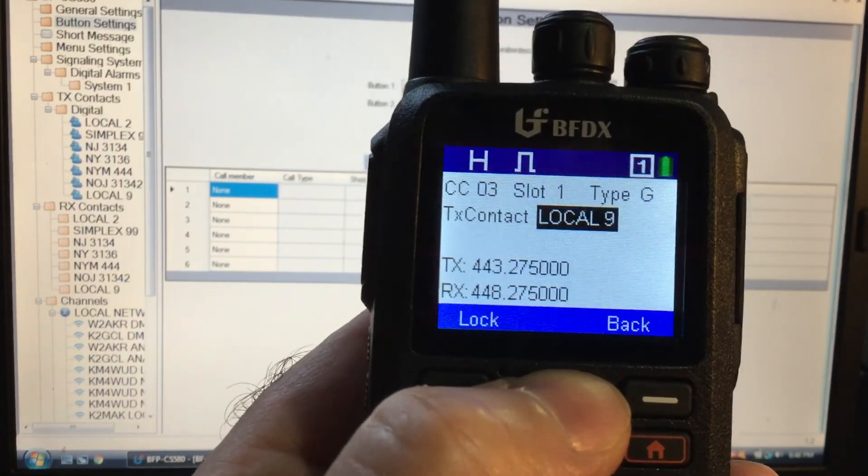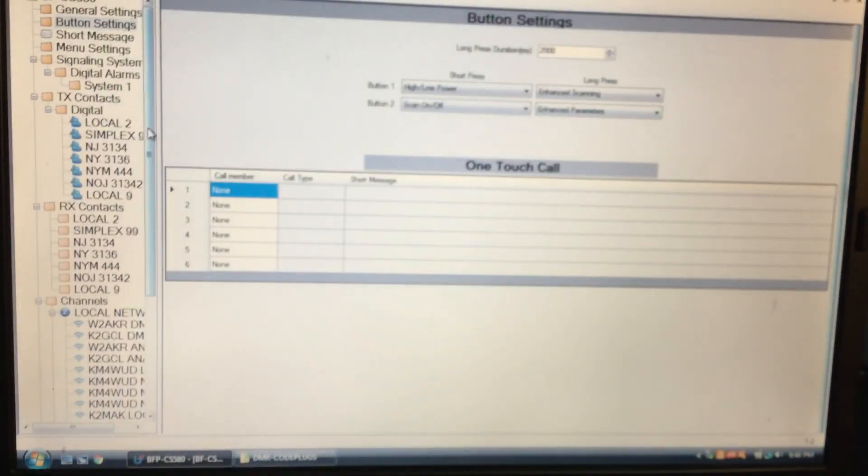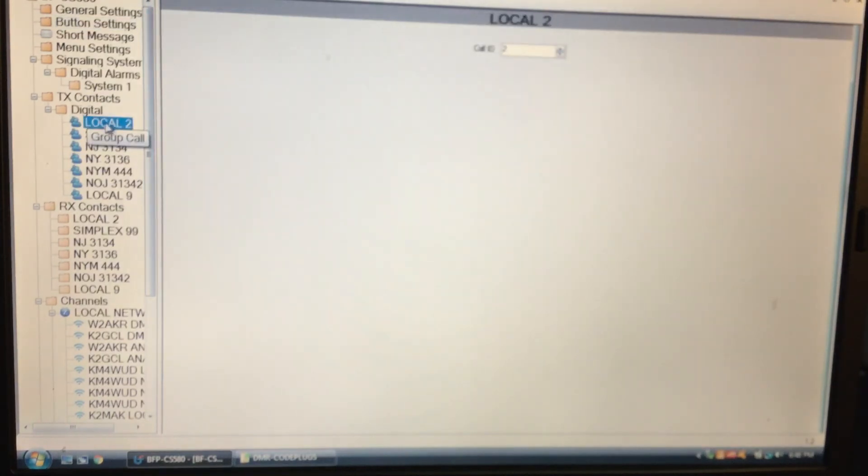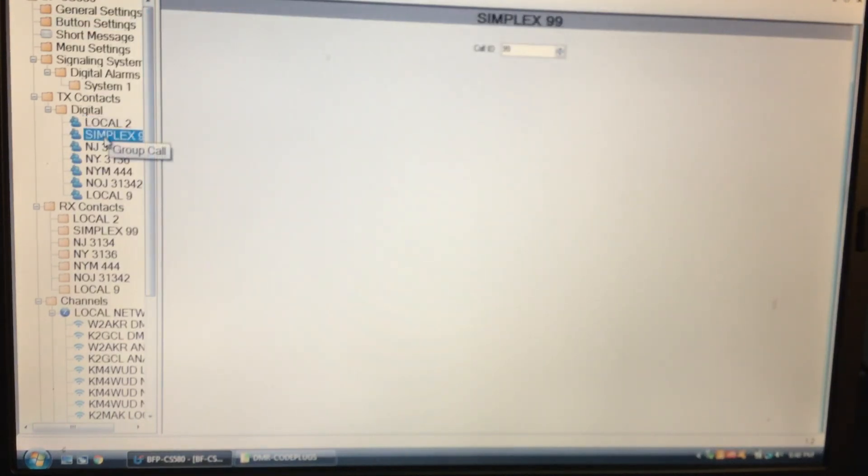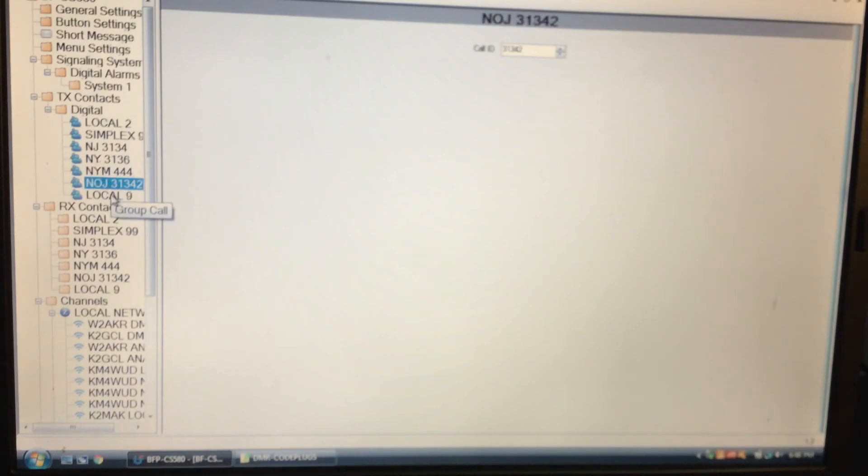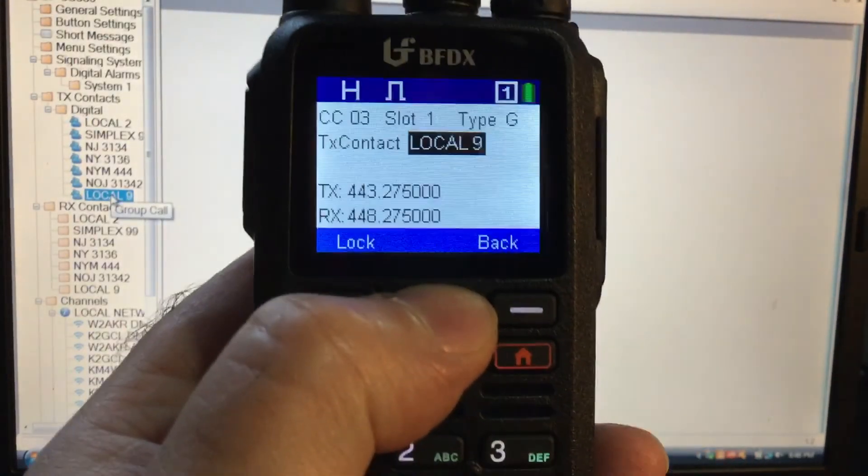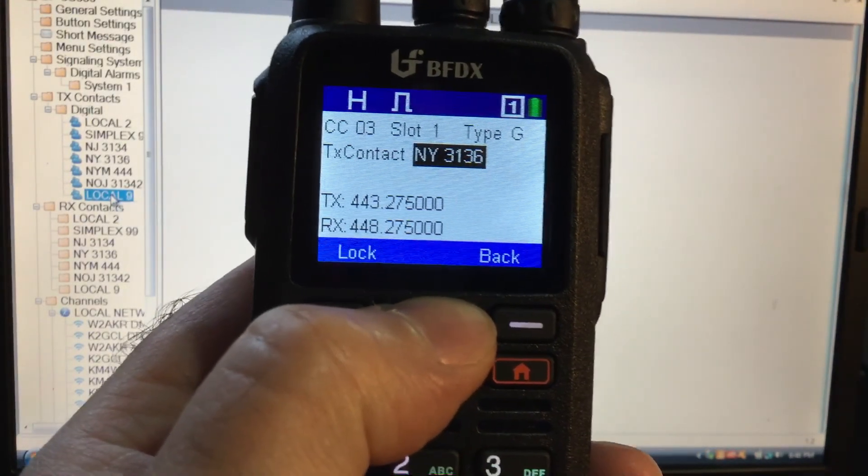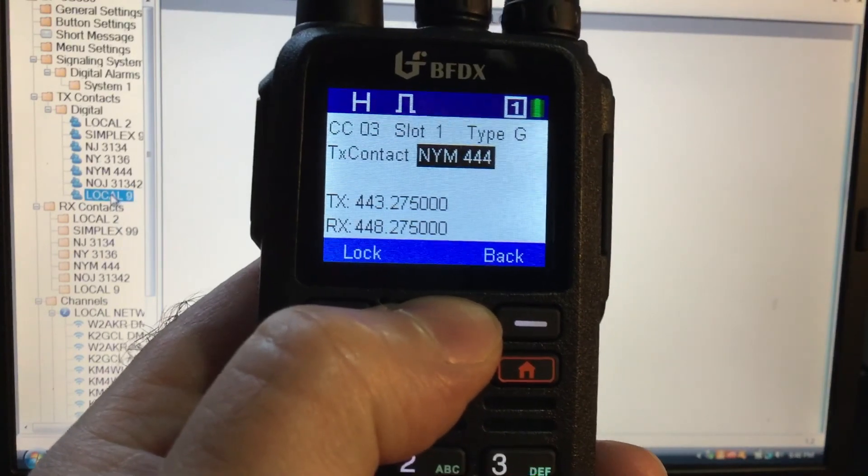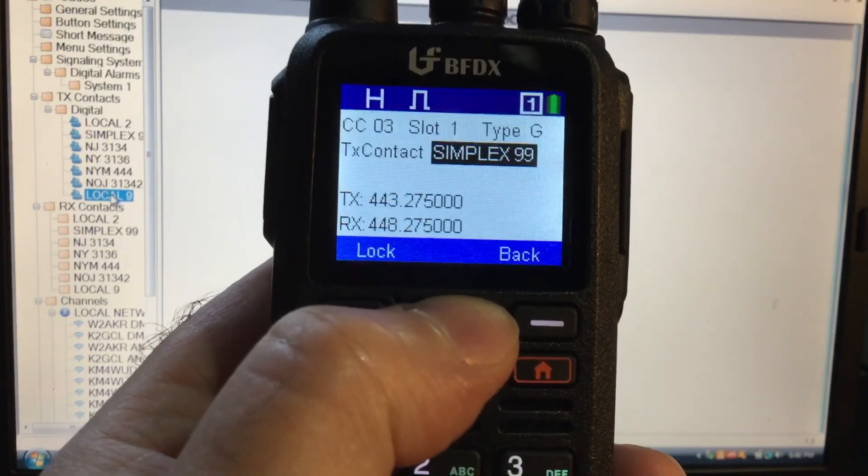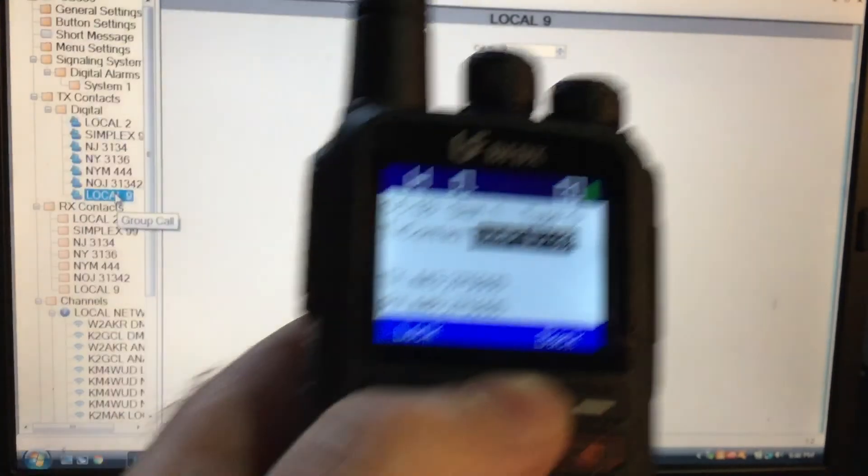The things I realized about contacts is I actually have this programmed in. If you look at the CPS here in contacts, so I have local two, simplex, I have New Jersey, New York talk groups, New York Metro. It only lists whatever you have in the CPS. But if you put more contacts in it and more receive groups, I believe the list will get longer and longer.